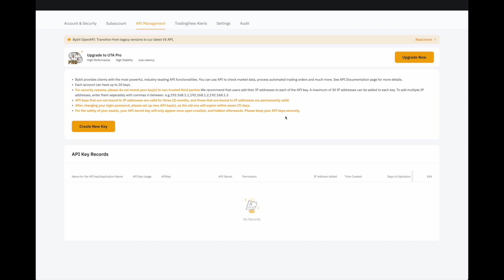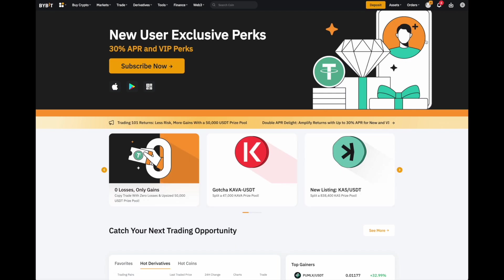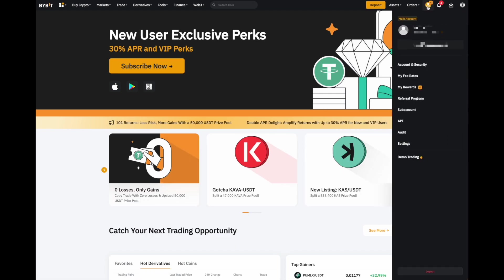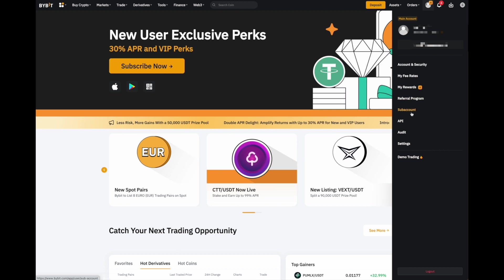Now, if you're already logged into Bybit, you should be greeted with a page like this. However, if you're not logged into Bybit, you need to log in, come up to your user icon, come down to API.